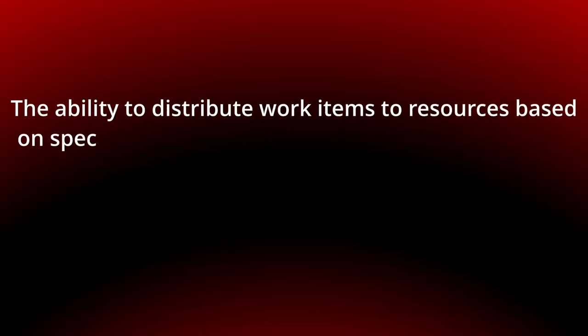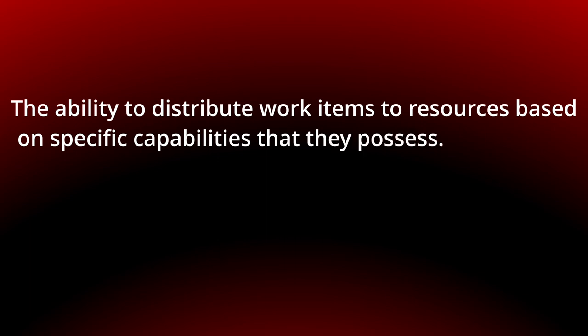Hi, my name is Andreas Hense and this video is part of a series on resource patterns in YAWL. Today, we talk about capability-based distribution.